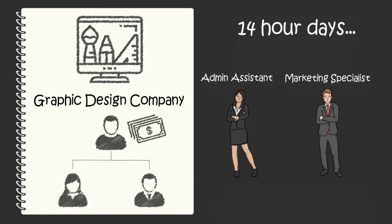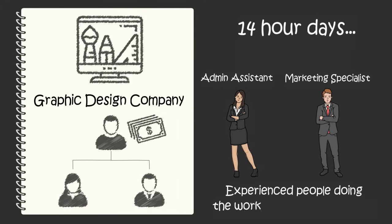You trust that these experienced people will know what they need to do because they've worked in similar positions in the past. Now you've got people doing the work you don't want to do and you can focus on what you do best, producing beautiful graphic designs.